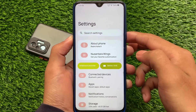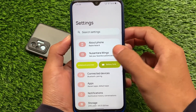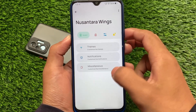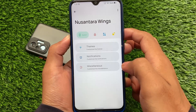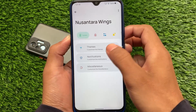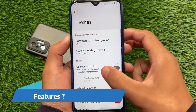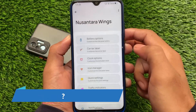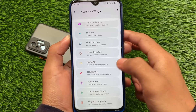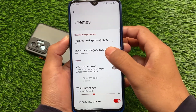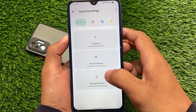Let's move on to customizations. In the settings, you can see lock screen, status bar, themes, and hardware-related options are already present as expected. There are also some Nusantara Wings customization options. Let me open this — you can customize certain things here, though these are basic customizations and not particularly useful for daily use, but it is what it is.